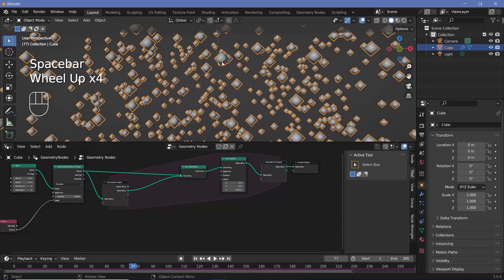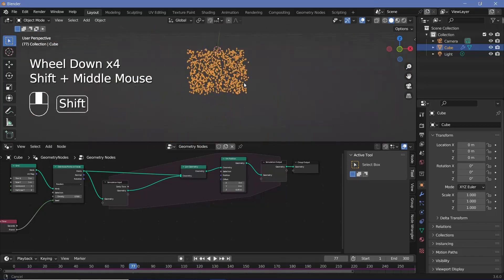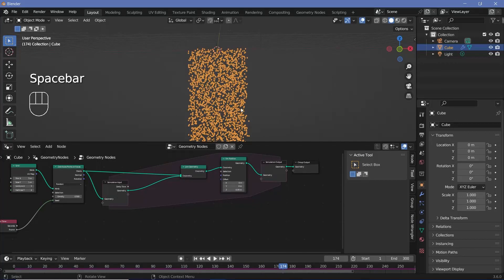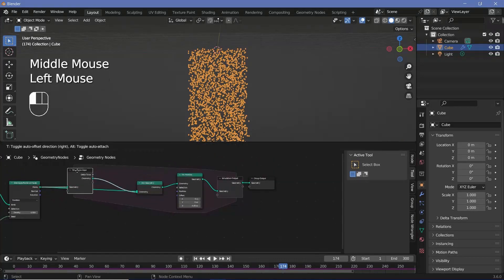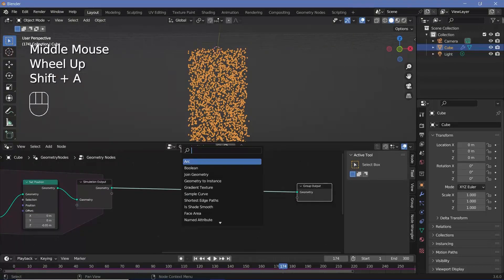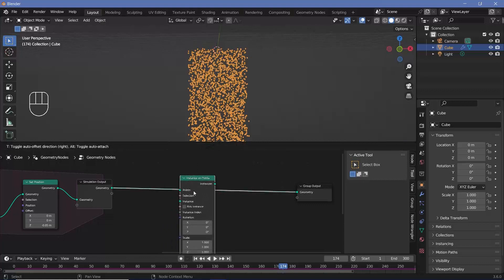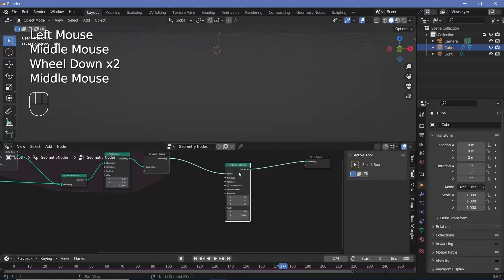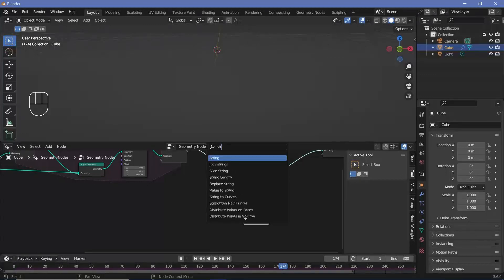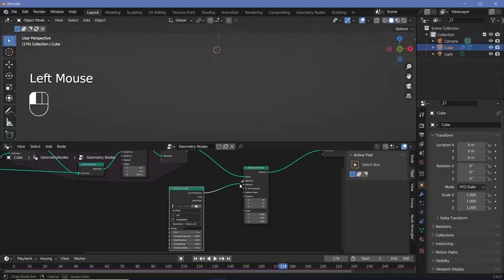Now that we have this setup, we need to instance the zeros and ones onto the created points, and we also don't want all points to keep remaining — if a point reaches a certain threshold on the Z-axis we'll delete it. All of that can be done after the simulation zone. Move the group output to the side to make space, then search for an instance on points node because we want to instance the zeros and ones onto the points.